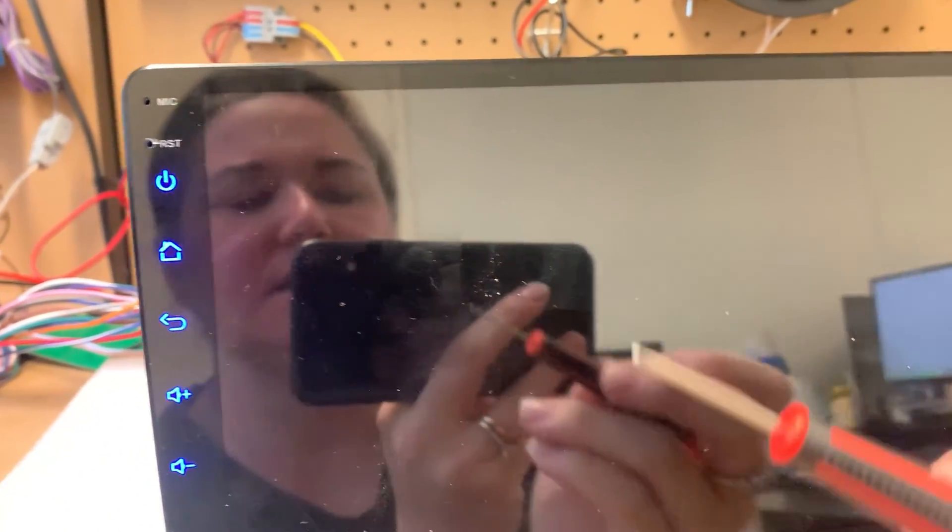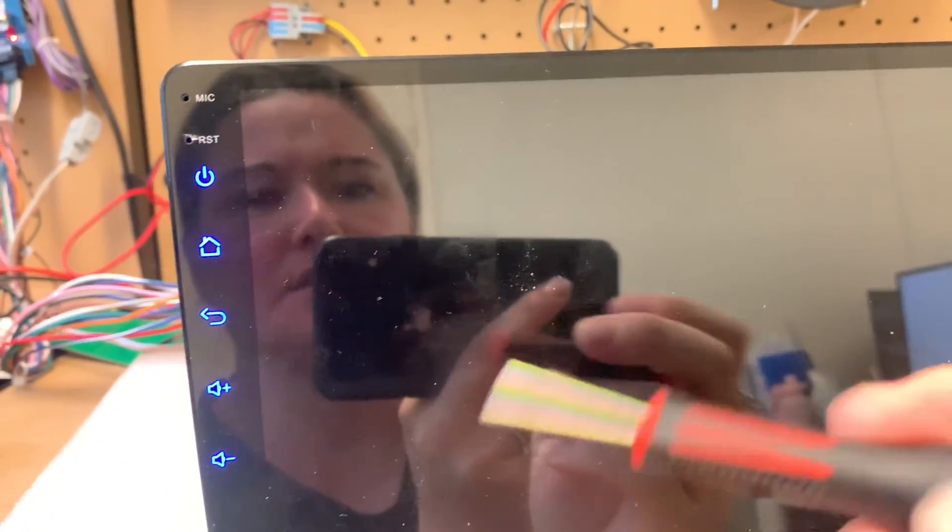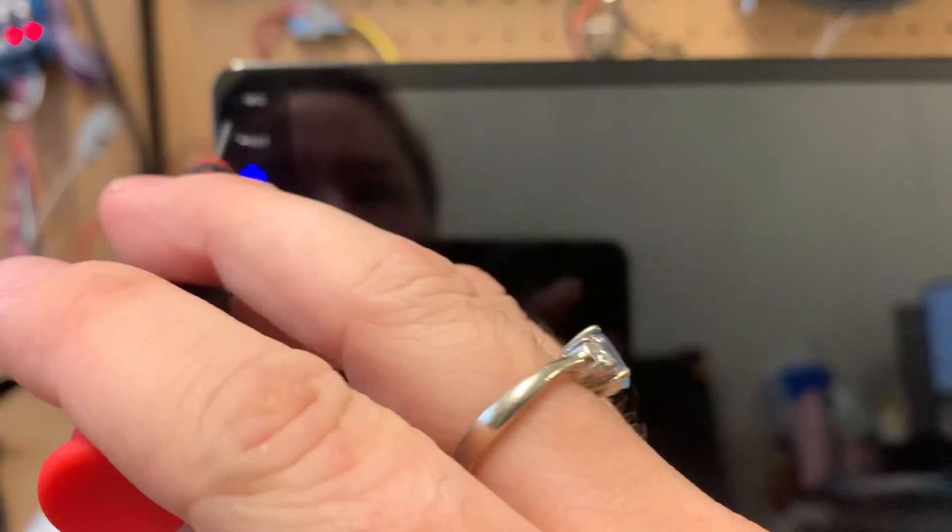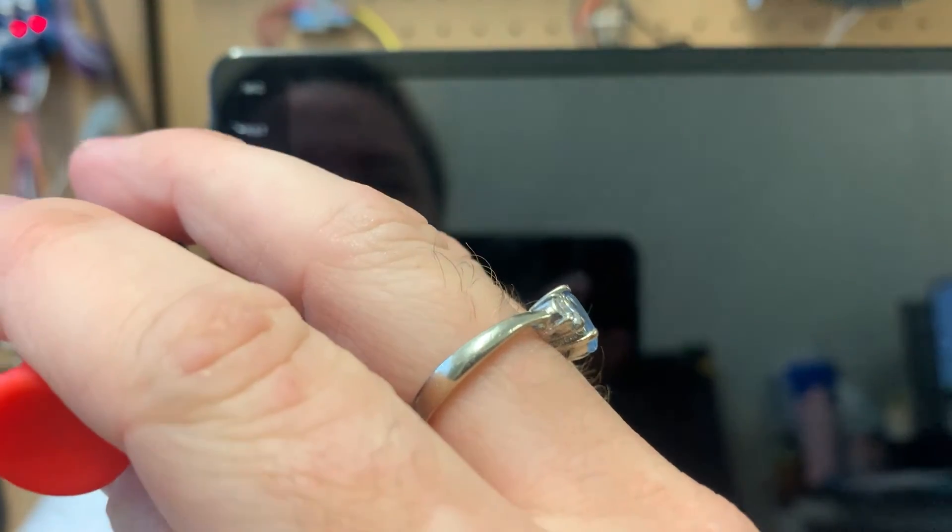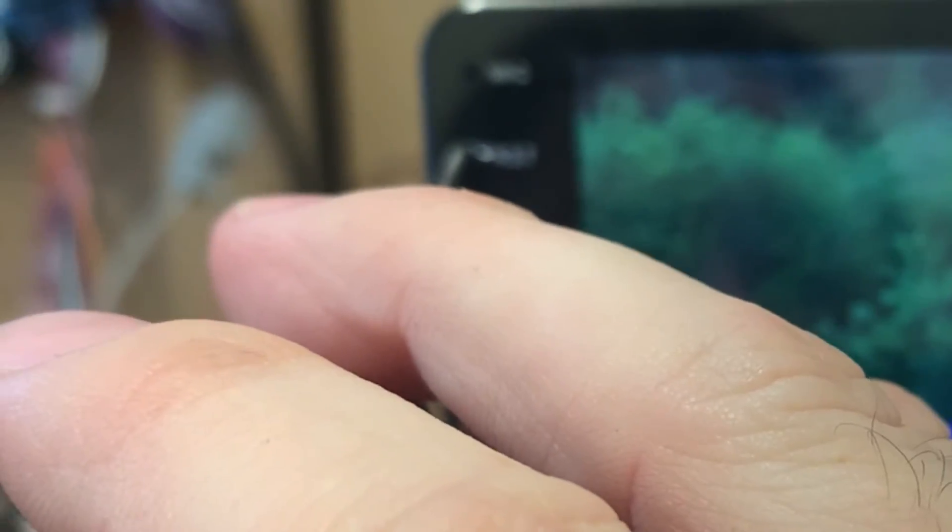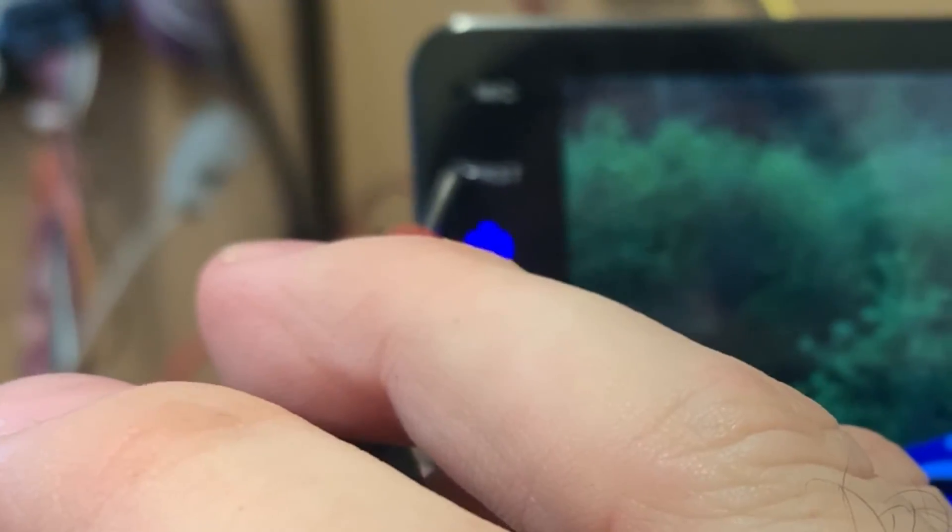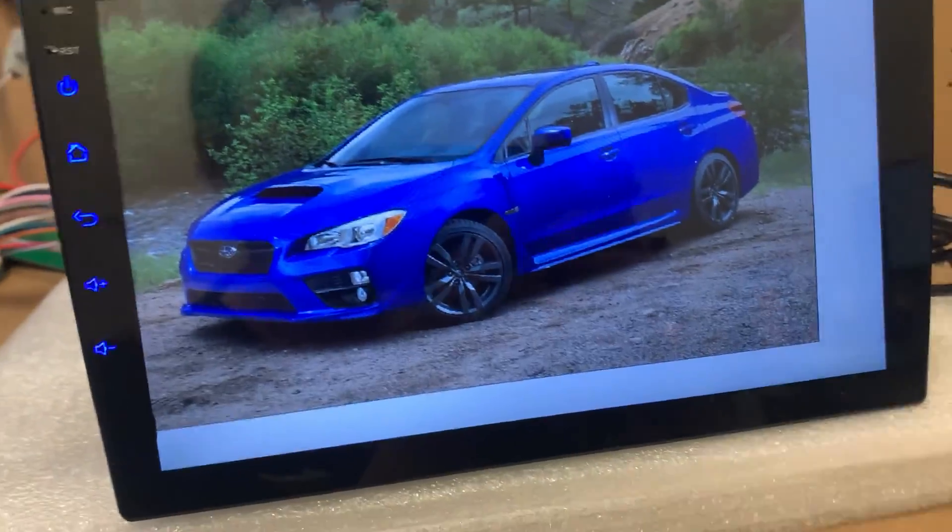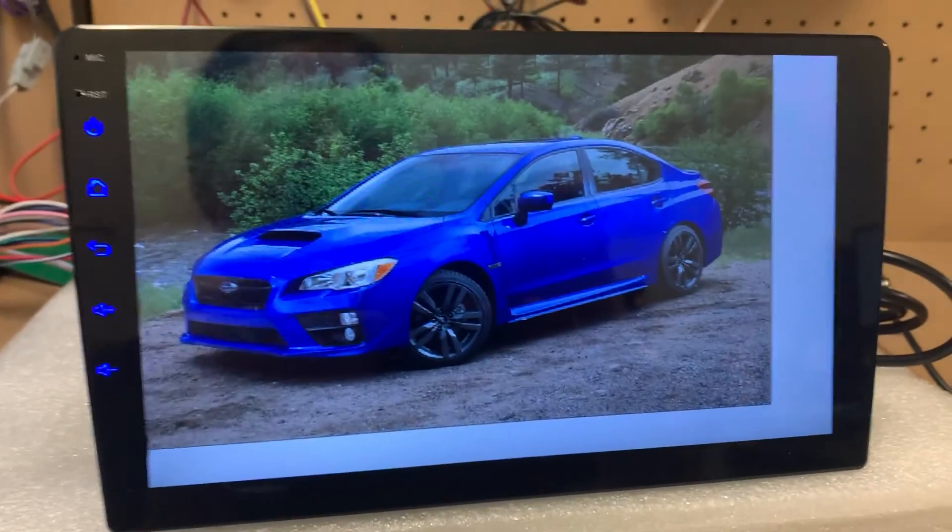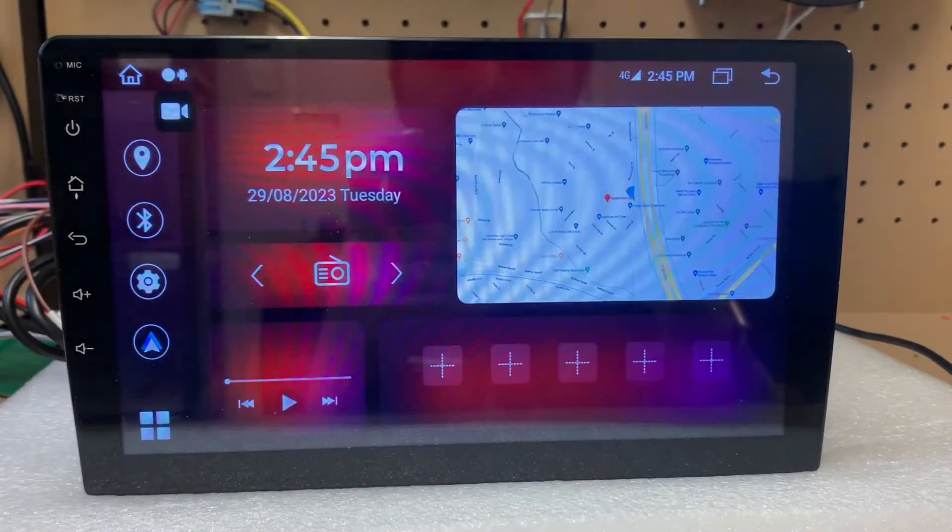If you're still having issues with it connecting afterwards, just grab a small pin tool, maybe like a SIM card tool. I'm using a precision screwdriver and just hold that for a few seconds in the RST hold to reset and then that should definitely do it.